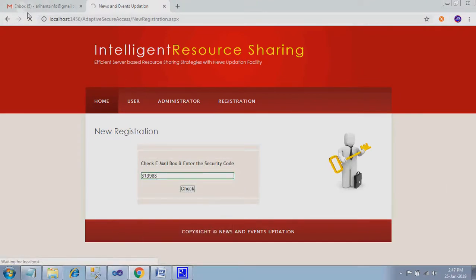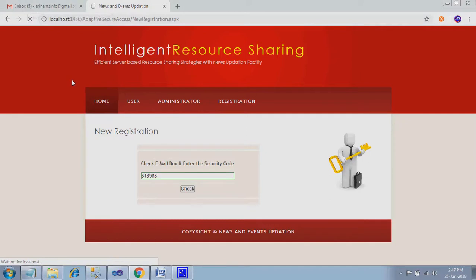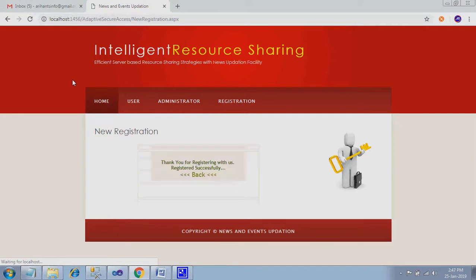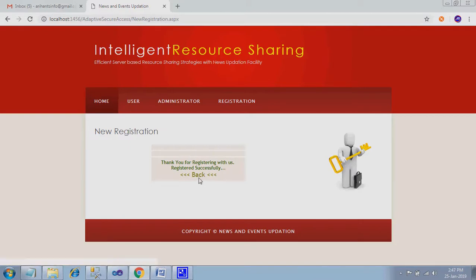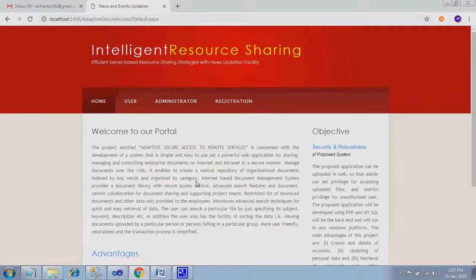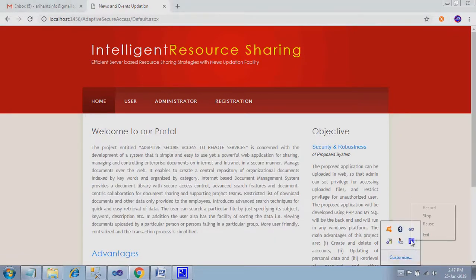See, now inbox is 5. Once the mail is sent, it will be incremented automatically. Thank you for registering with us. Registered successfully. Back.